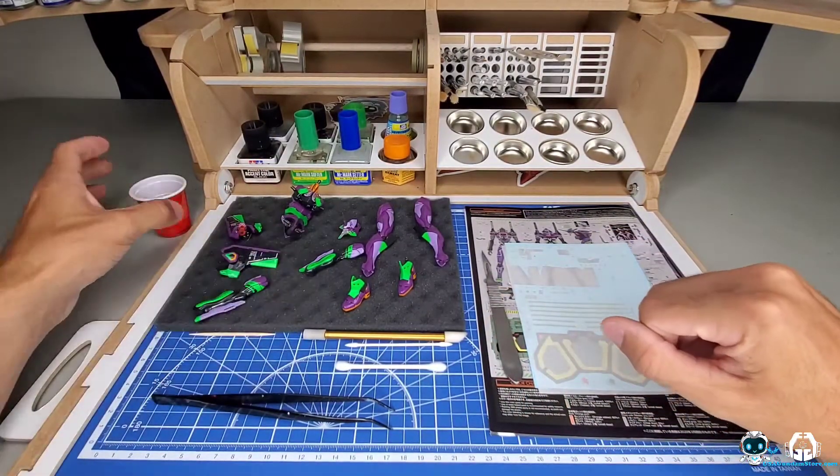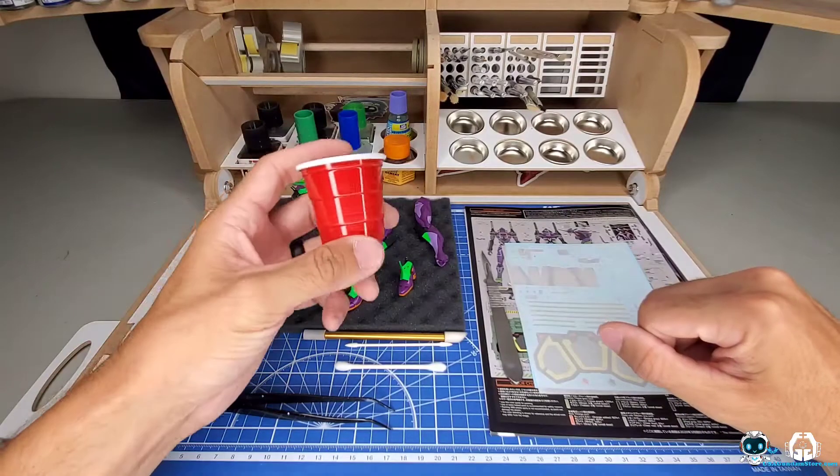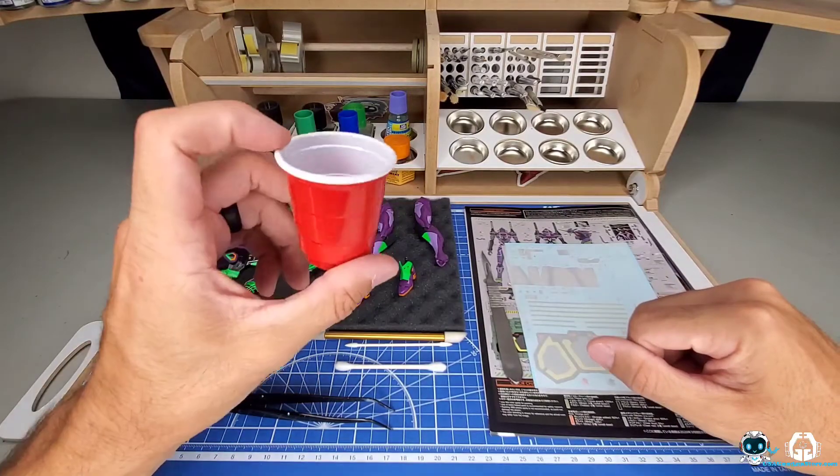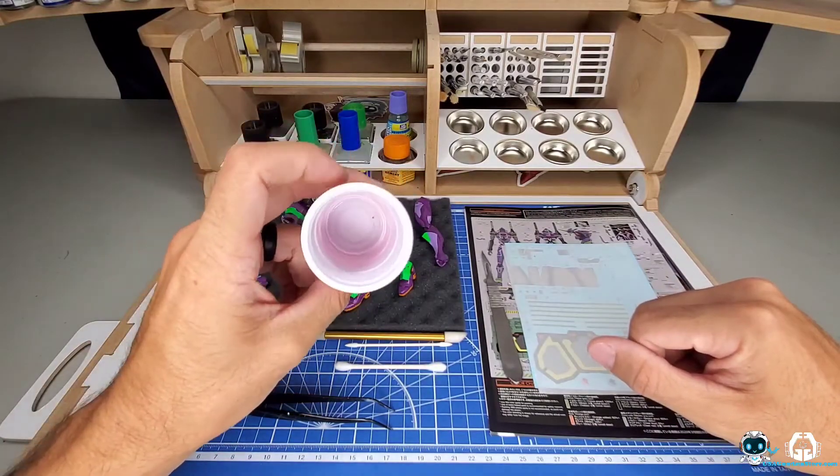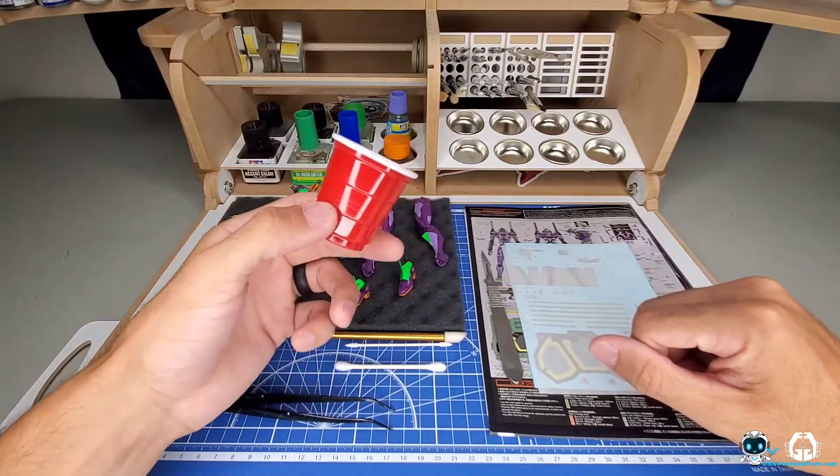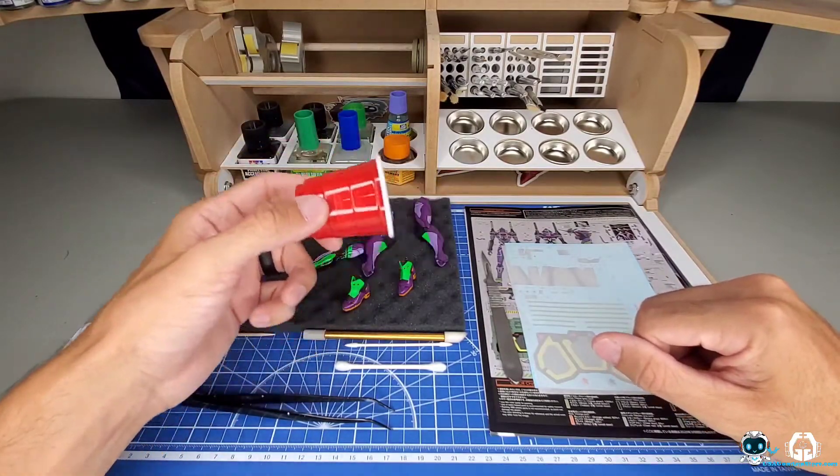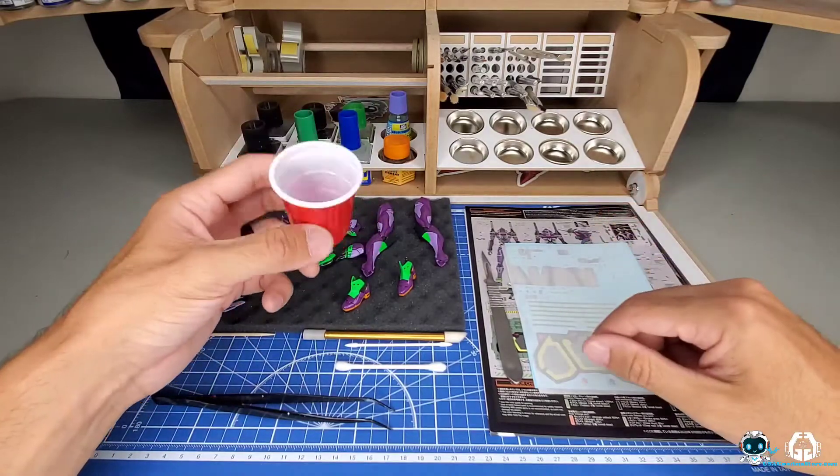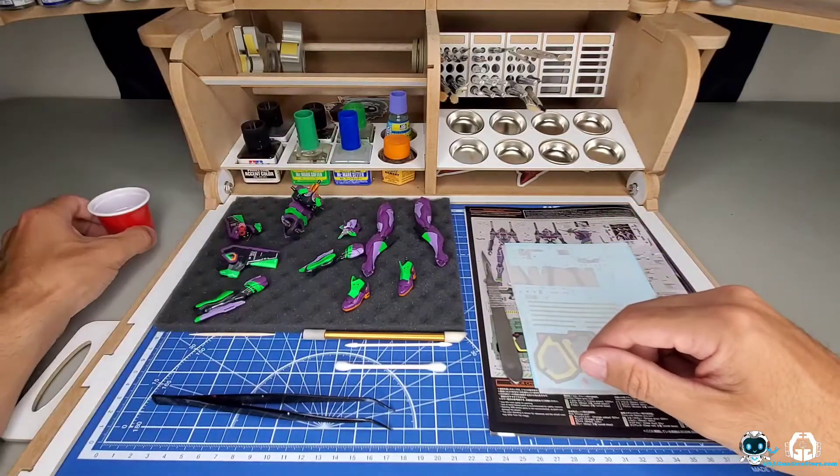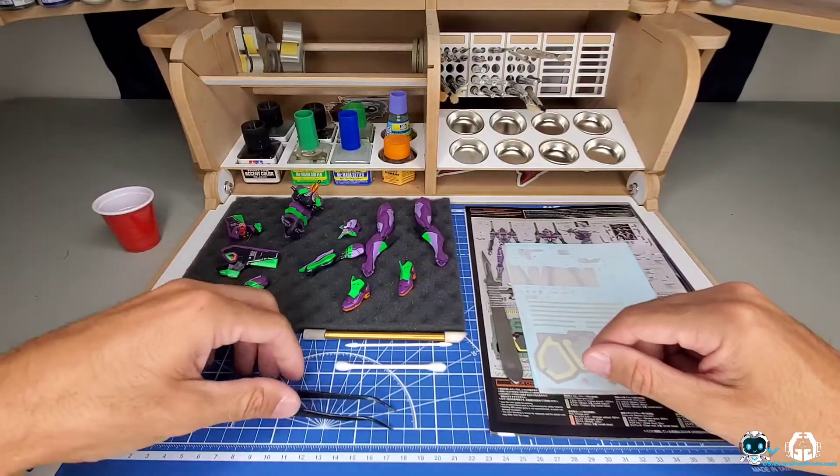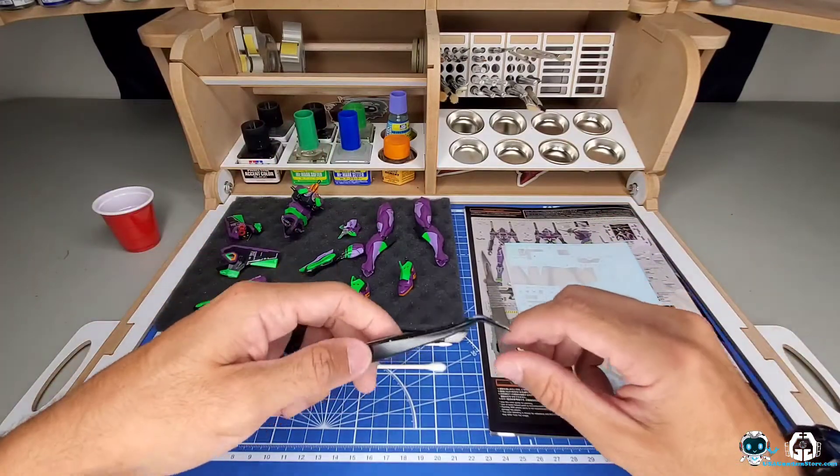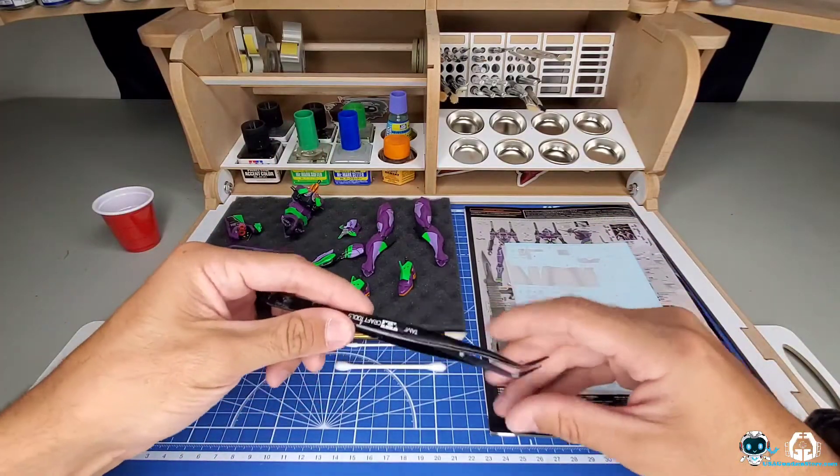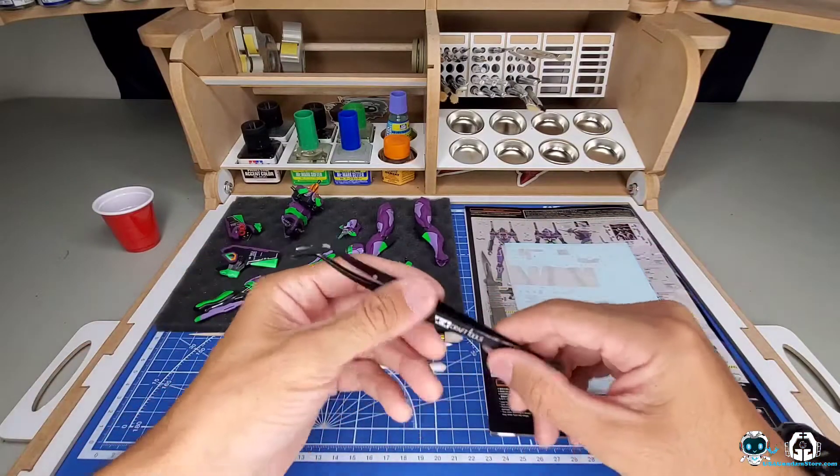You're also going to want to use some water. I usually just use normal tap water - it doesn't matter to me if it's warm, cold, or room temperature. Normal tap water works. Get yourself some tweezers - these are just regular crafting modeling tweezers that I use for everything.